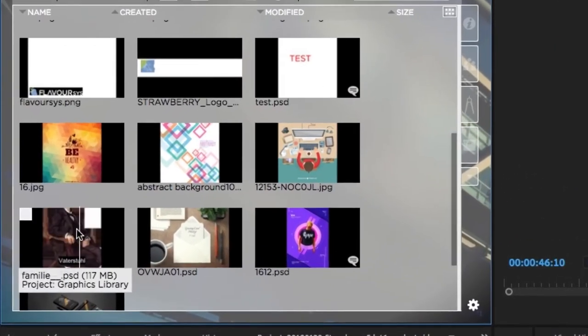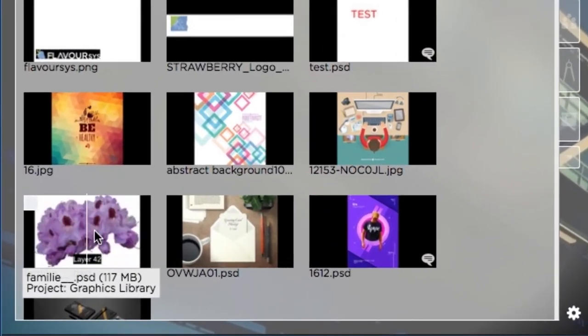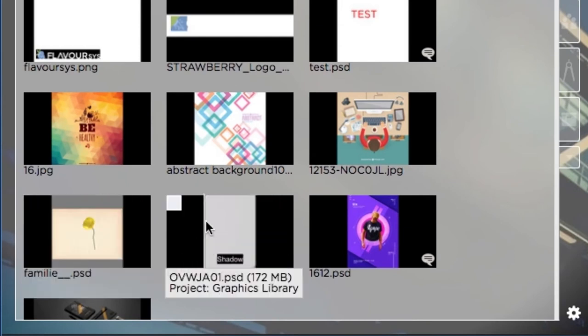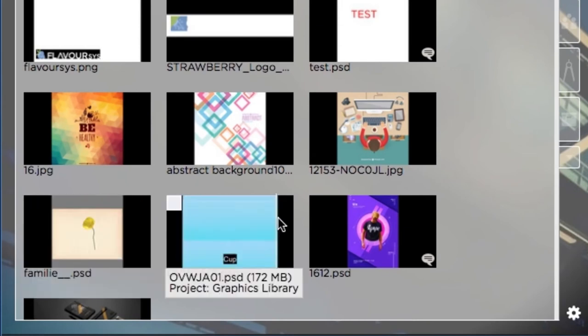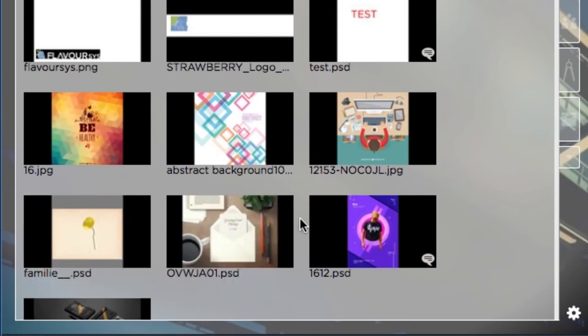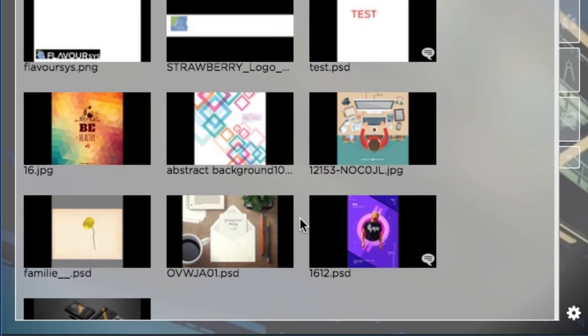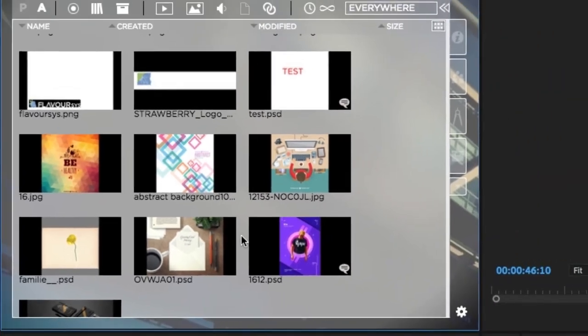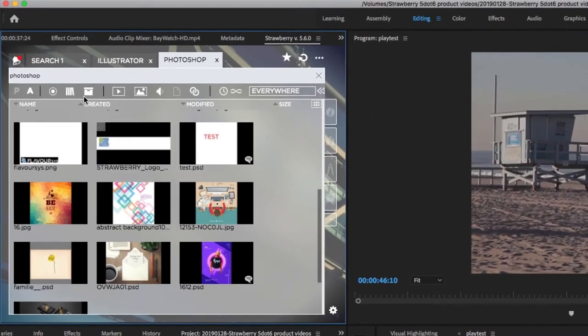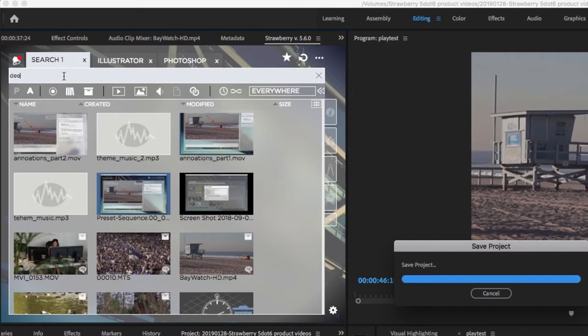This allows users to identify and browse single PSD files by layers before they import them into Premiere or After Effects and without having to dig around for it in Finder and open it in Photoshop.